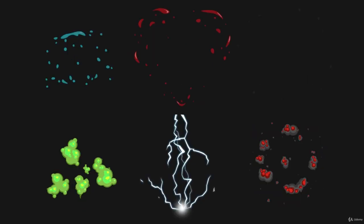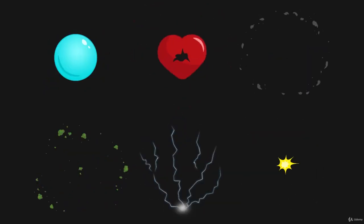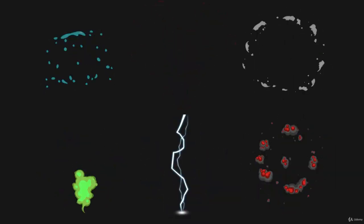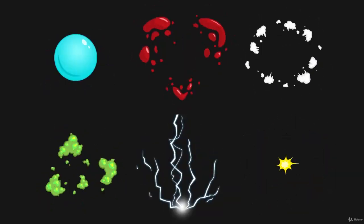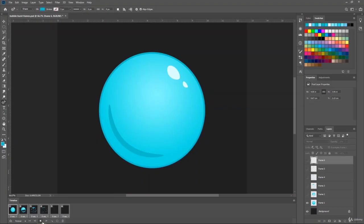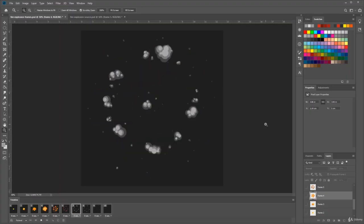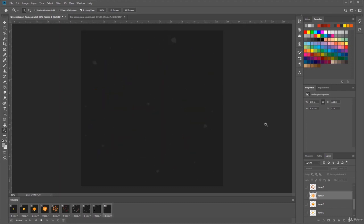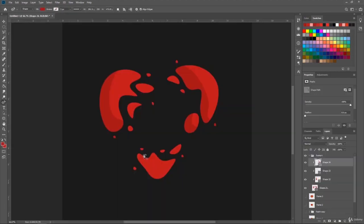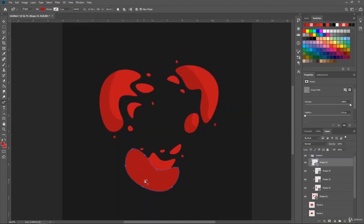Congratulations! You've made it to the end of this course. By now, you know how to create all kinds of different cartoony explosions. From a simple short bubble burst to a much more impactful lightning strike, an impressive fire explosion. I hope you've had as much fun creating them as I did.